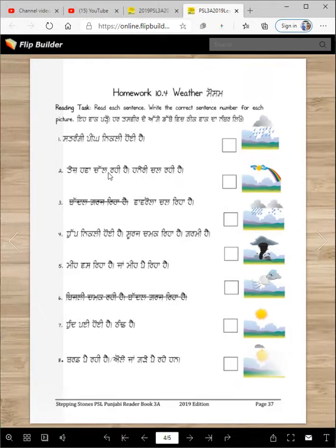Tez hawa chal rahi hai. Haneri chal rahi hai. Where's the fast wind? This one is number two. So this is how you're going to do that.